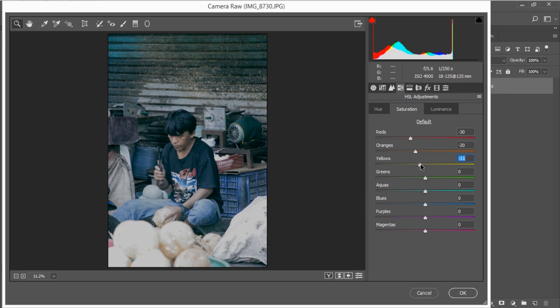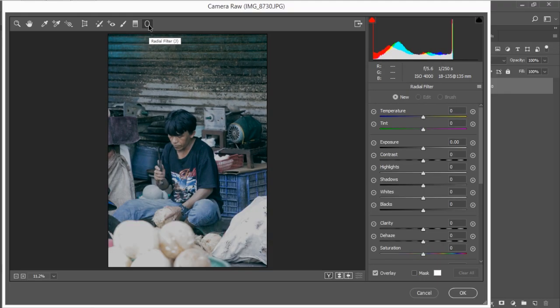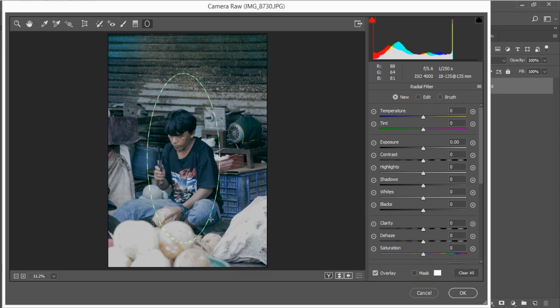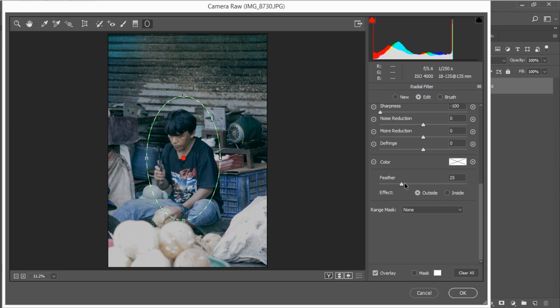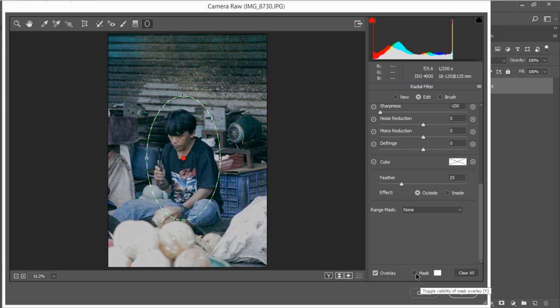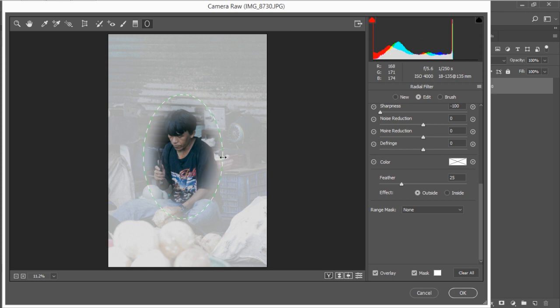So that's it for your HSL adjustment. Now just for the last touch we need the object to be focused on by selecting radial filter here. We need to create a circle on your object somewhere here, so I'm gonna drag it. Make sure the feather is around 25, and then if you want to see the feather just click on this mask. Here we go. If you feel like if you want to drag it here or somewhere just pointing it to your object.